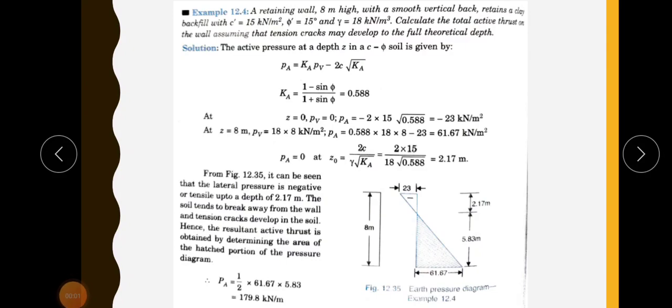First problem: a retaining wall 8 meters high with a smooth vertical back retains a clay backfill with C equal to 15 kilonewton per meter square, phi equal to 15 degrees, and gamma equal to 18 kilonewton per meter cube. Calculate the total active thrust on the wall, assuming that tension cracks may develop to the full theoretical depth.